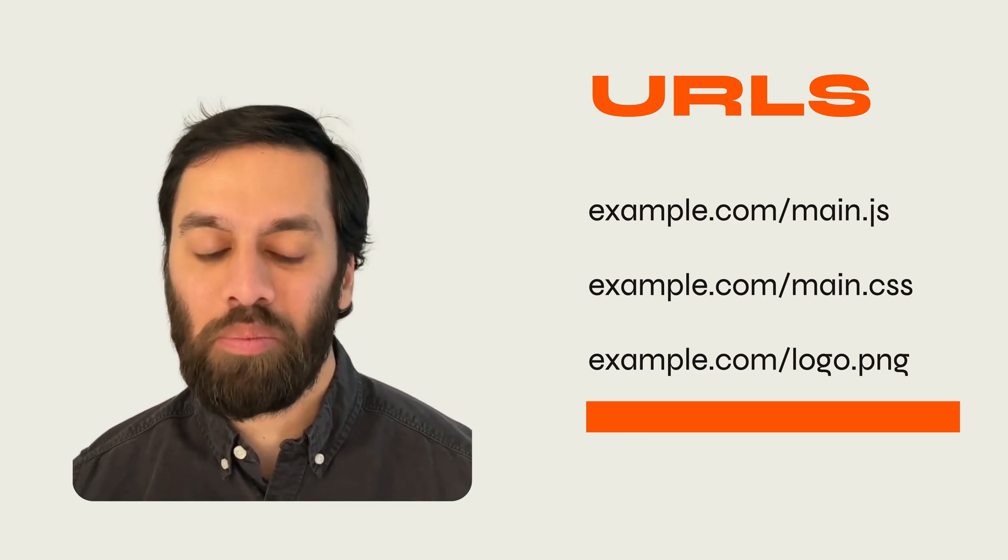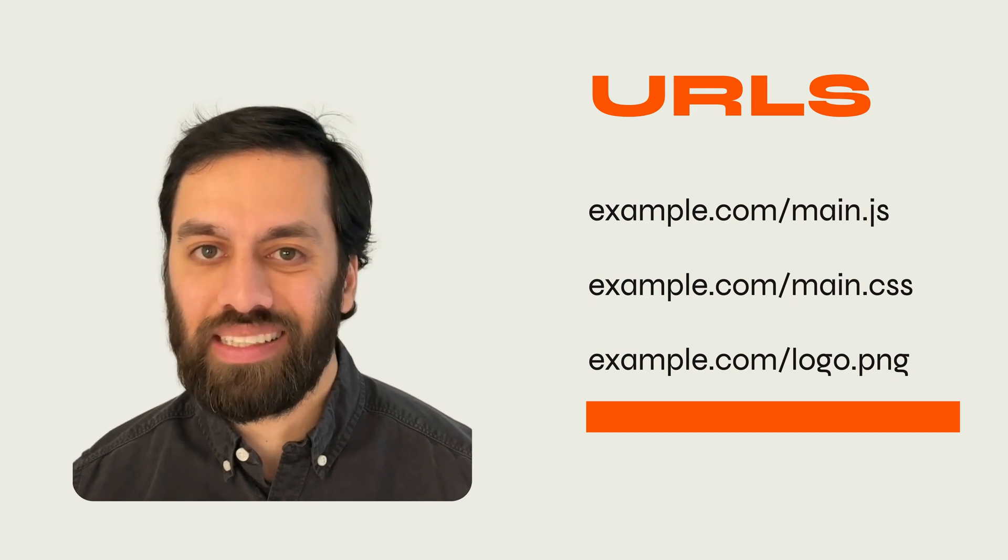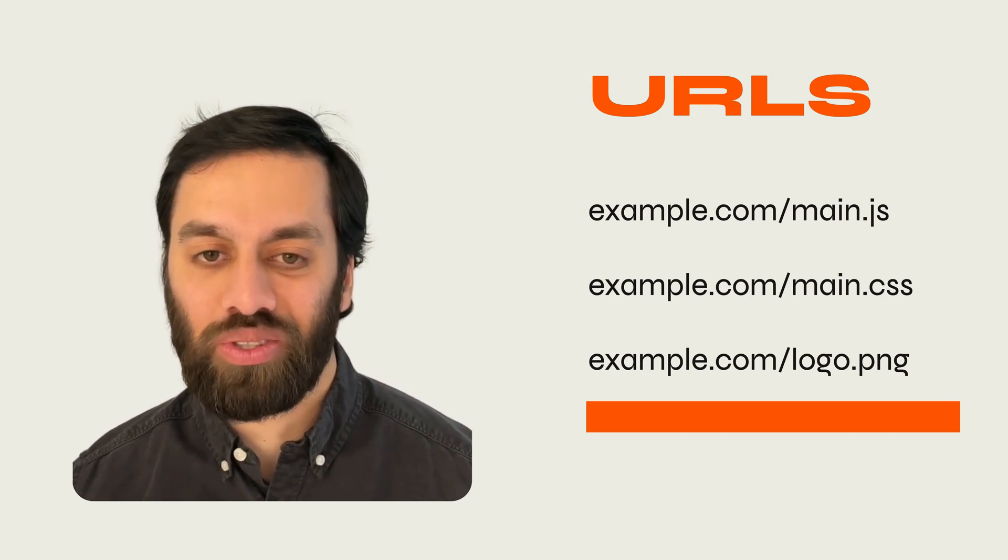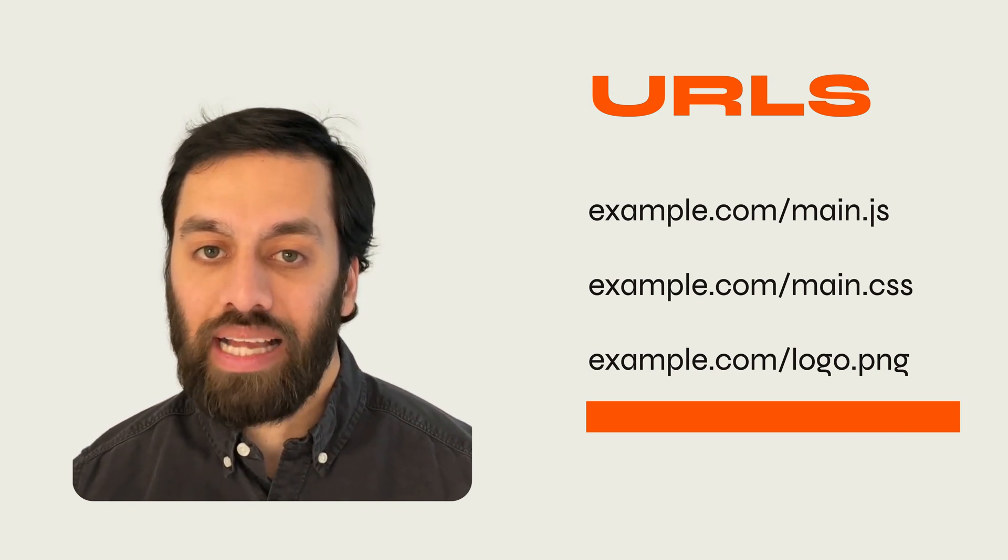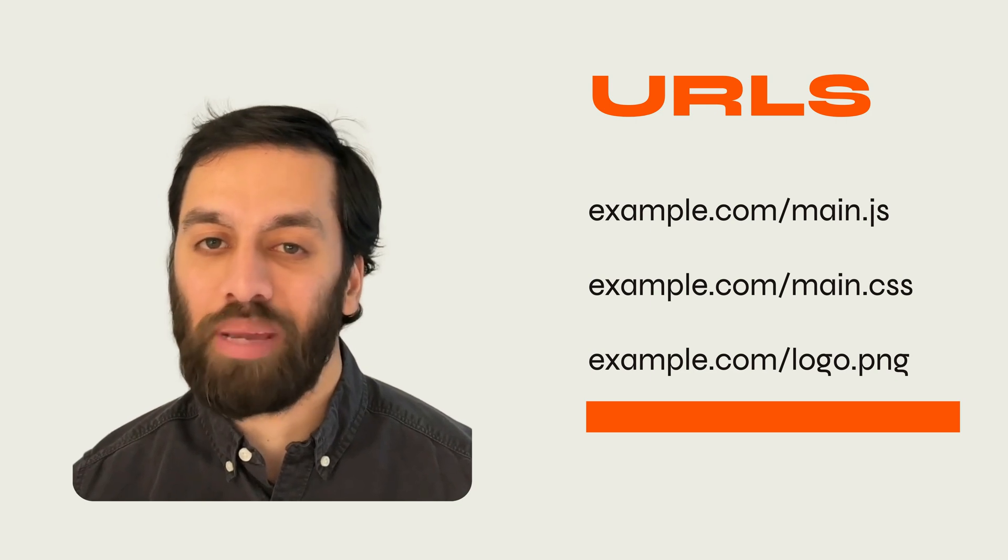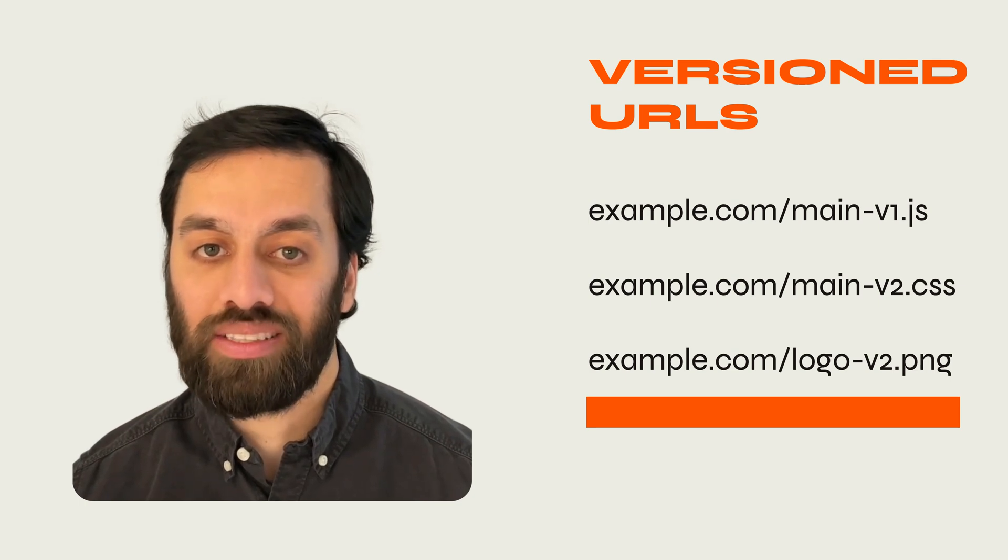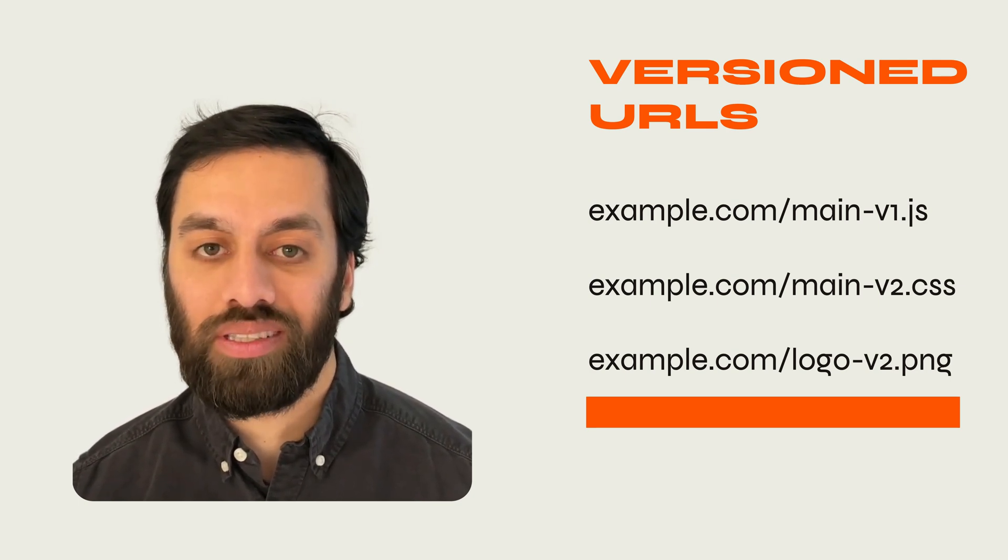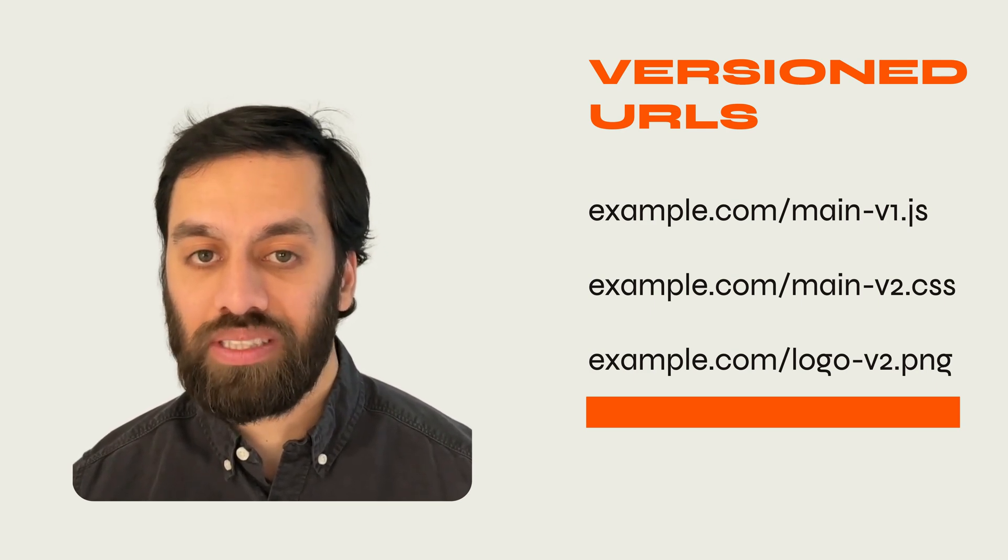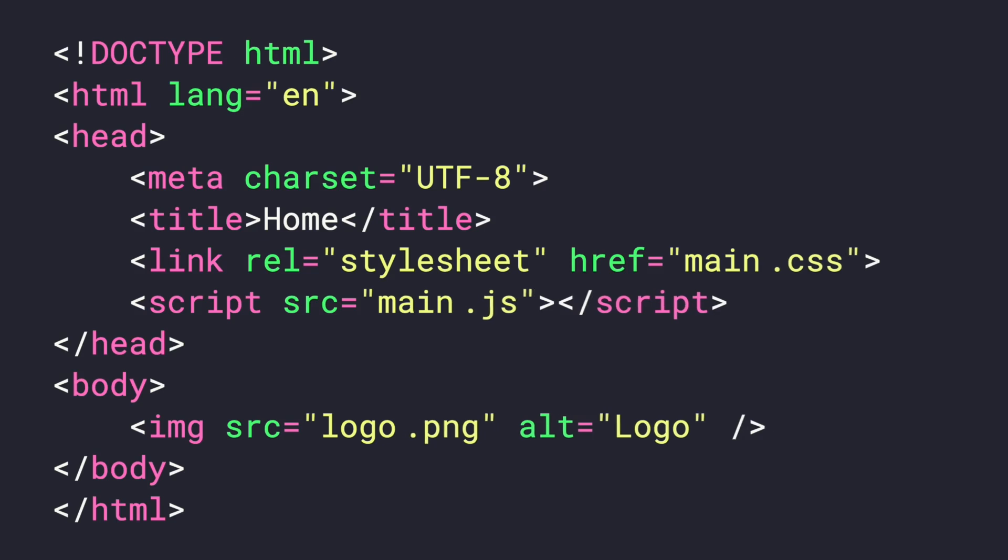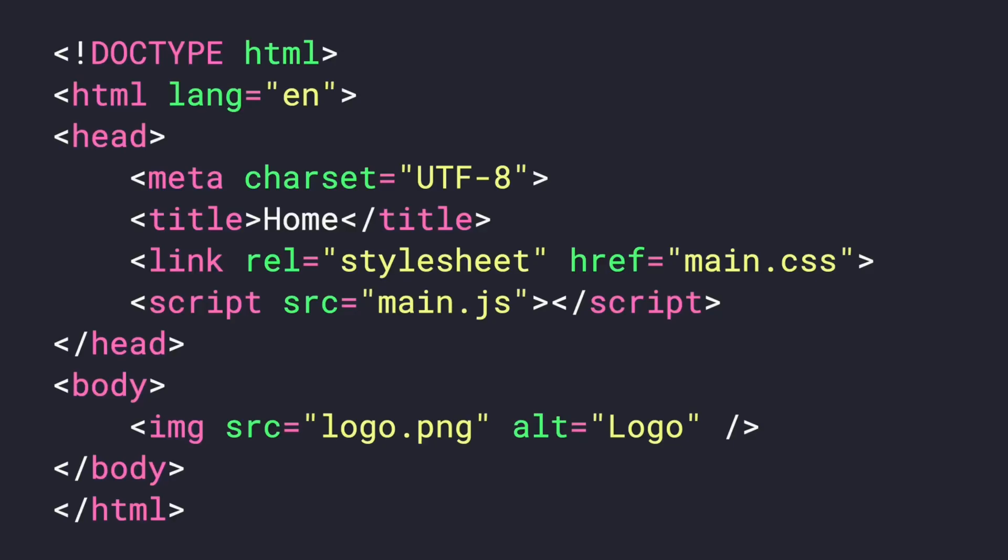This works really well for resources like your main.js file or your main.css file or a logo.png. However, you're probably wondering what happens when you do need to change those resources? What happens when your main.js file gets updated? How does that update get delivered to the user if you've just cached the resource for a year? And this is where asset versioning is absolutely critical to making this all work. Instead of updating the resource at that URL that we just spoke about, like the main.js file, what you're going to do is create a brand new resource, like main-v1 or main-v2.js, which is essentially a brand new URL.